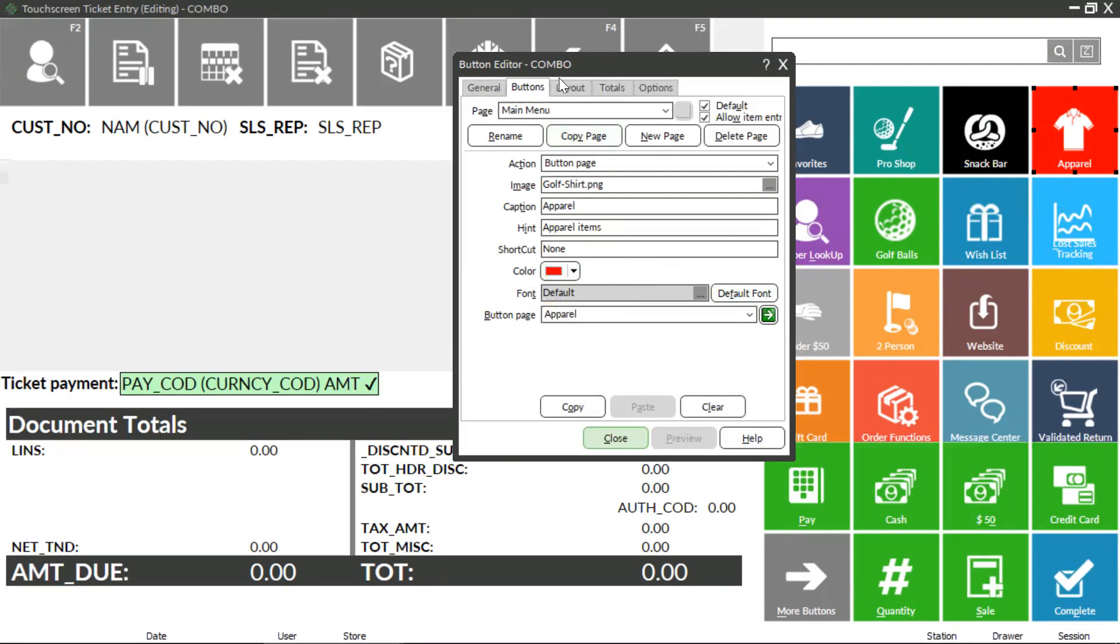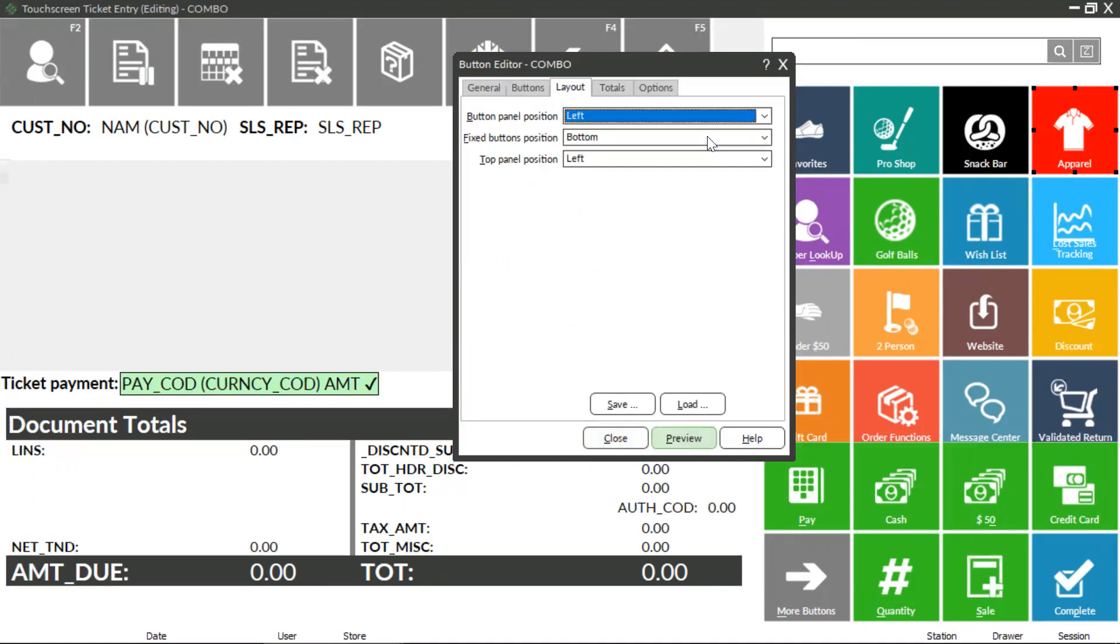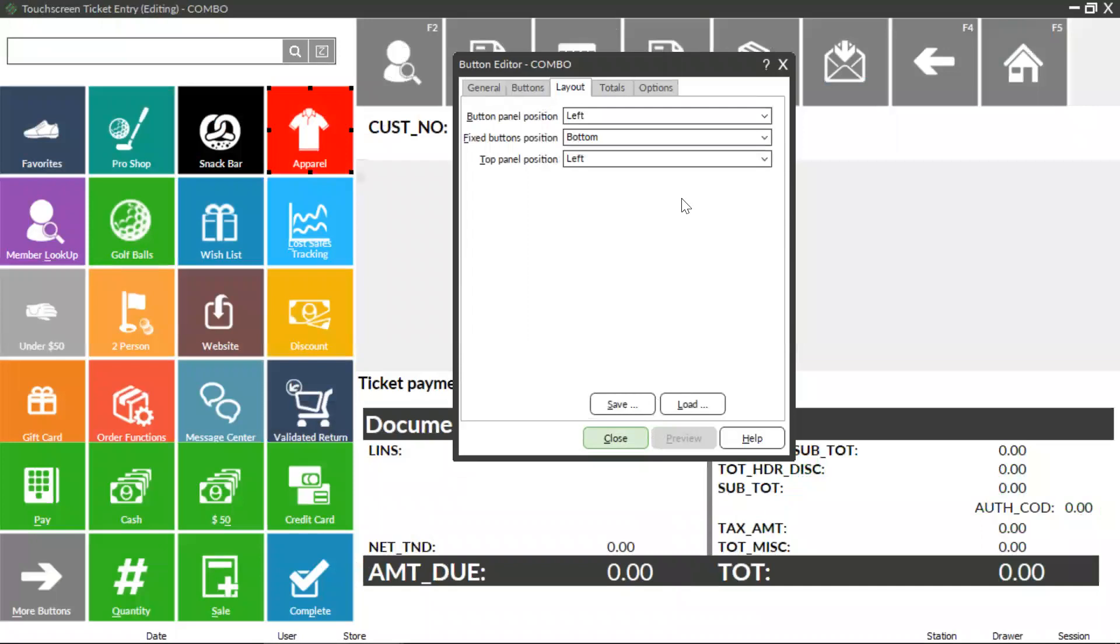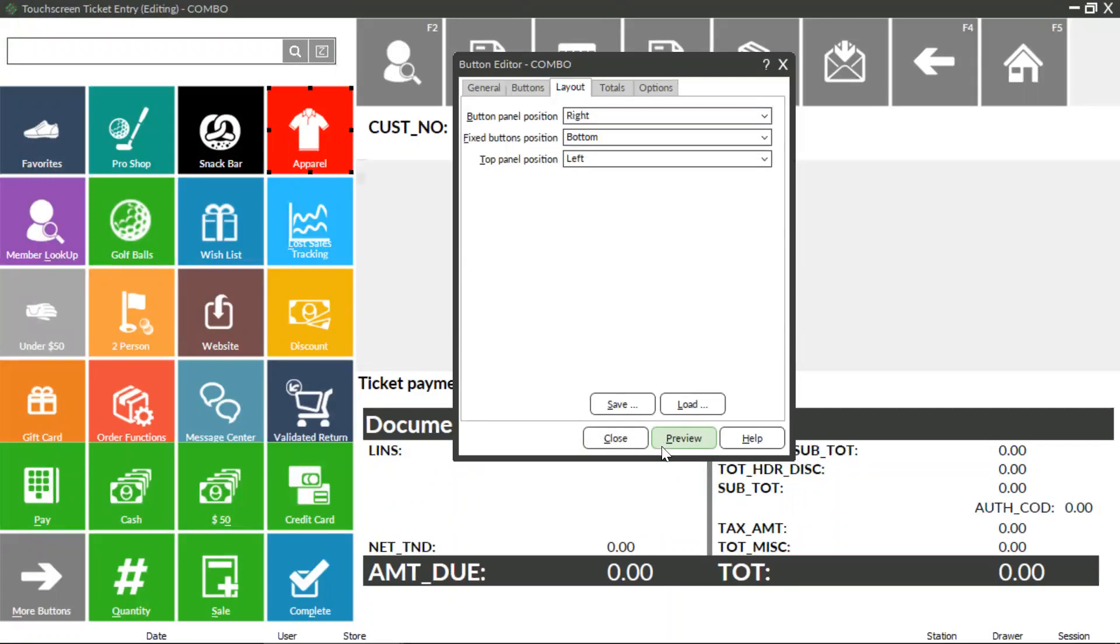The Layout tab allows you to move panels from the left to right-hand side of the screen. Click the Preview button at the bottom to view changes in the left to right-hand side of the screen.